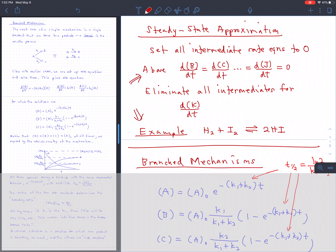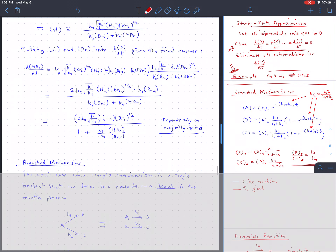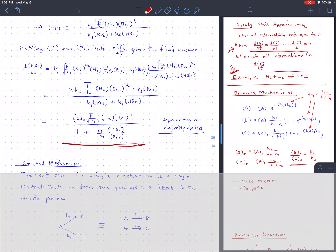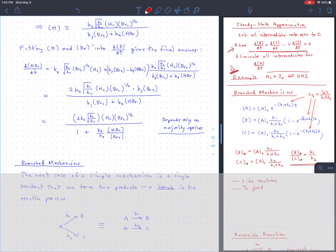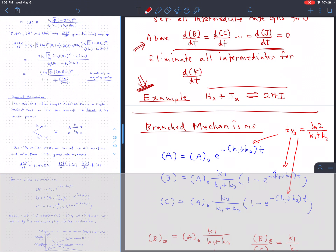To summarize, the steady-state approximation amounts to setting all of the rate equations for all of the intermediates in the mechanism to zero, on the assumption that they're never present in very high concentrations and that they tend to have very steady concentrations over time because they're created and destroyed just as soon as they're created. We did a big example of that last time for the overall reaction H2 plus Br2. That's a pretty complicated rate law — not even a power law, with half orders and negative powers — and yet it wasn't too bad to derive using the steady-state approximation.